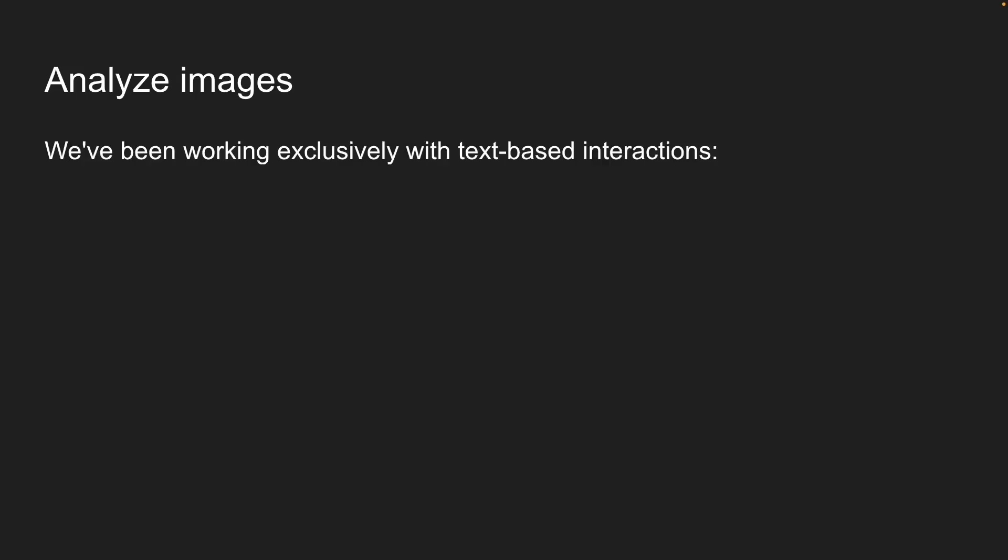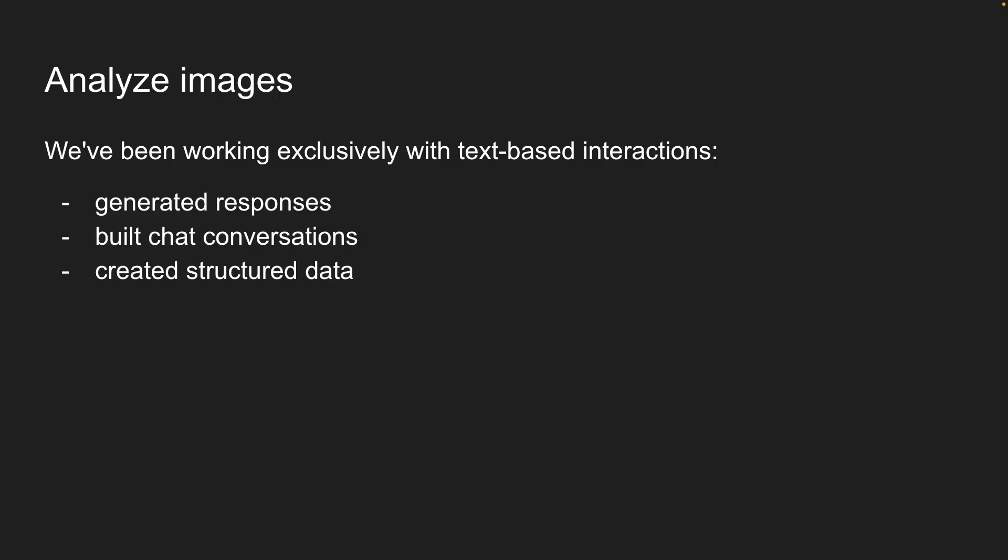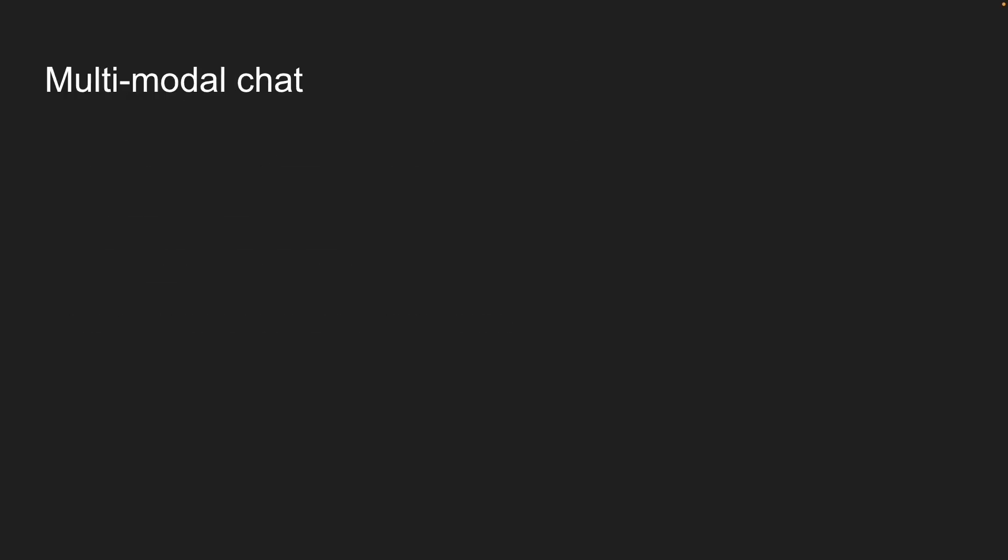Up until now, we've been working exclusively with text-based interactions. We've generated responses, built chat conversations, and even created structured data. But modern AI models can handle much more than that. Today, we'll explore multimodal capabilities.